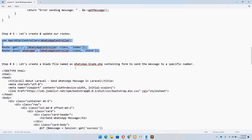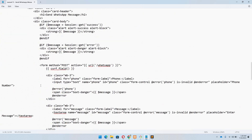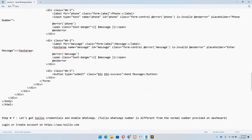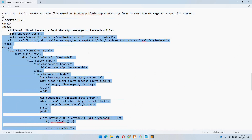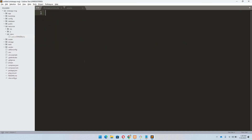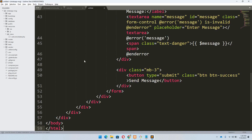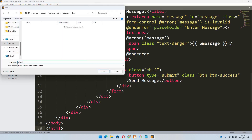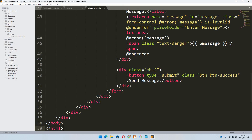Step number six: let's create a blade file named 'whatsapp.blade.php' containing the form to send the message. Let's copy this form — you don't need to copy it manually, I will provide the code. In the resources/views directory, create a new file and name it 'whatsapp.blade.php'.